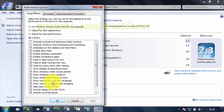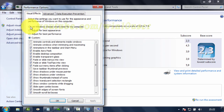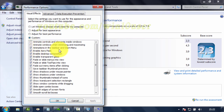On the Visual Effects tab, select Custom. Check Animations in the Taskbar and Start menu to enable, or uncheck to disable.